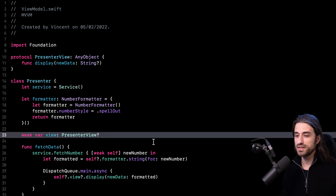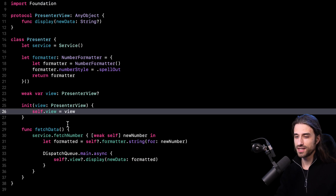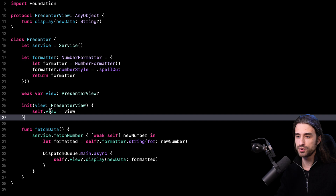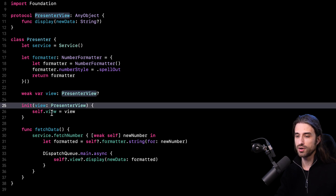Now my presenter is almost ready. I just need to implement an init so that I can instantiate the presenter from the view and pass the view as an argument. With that done, the presenter is fully implemented.